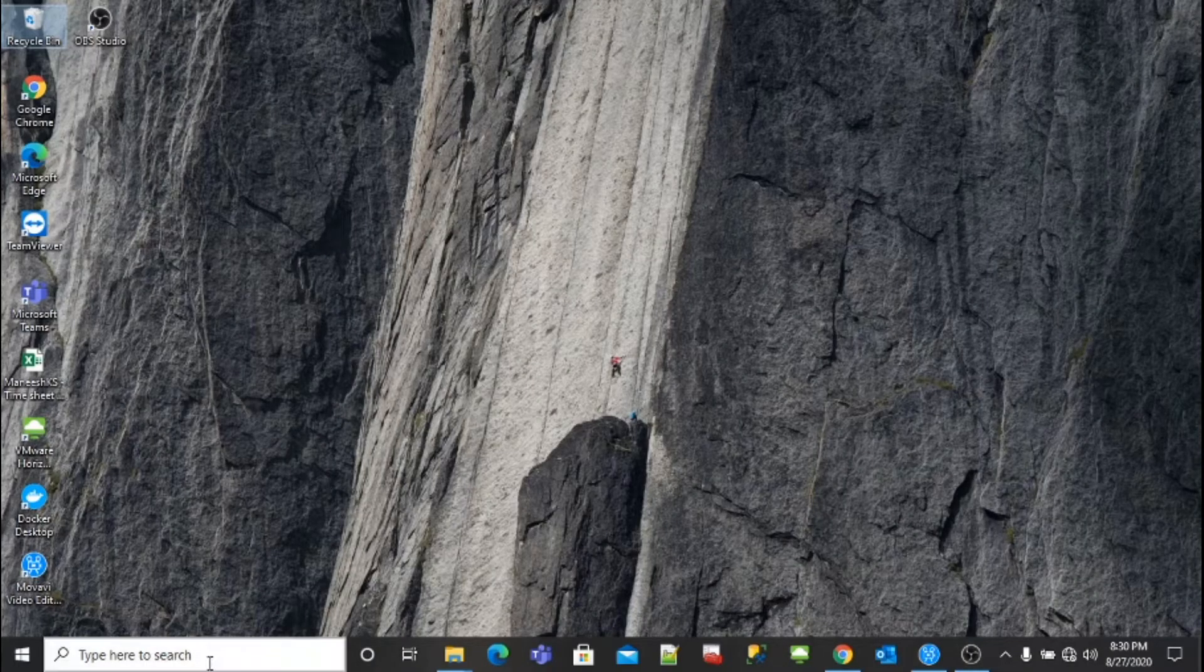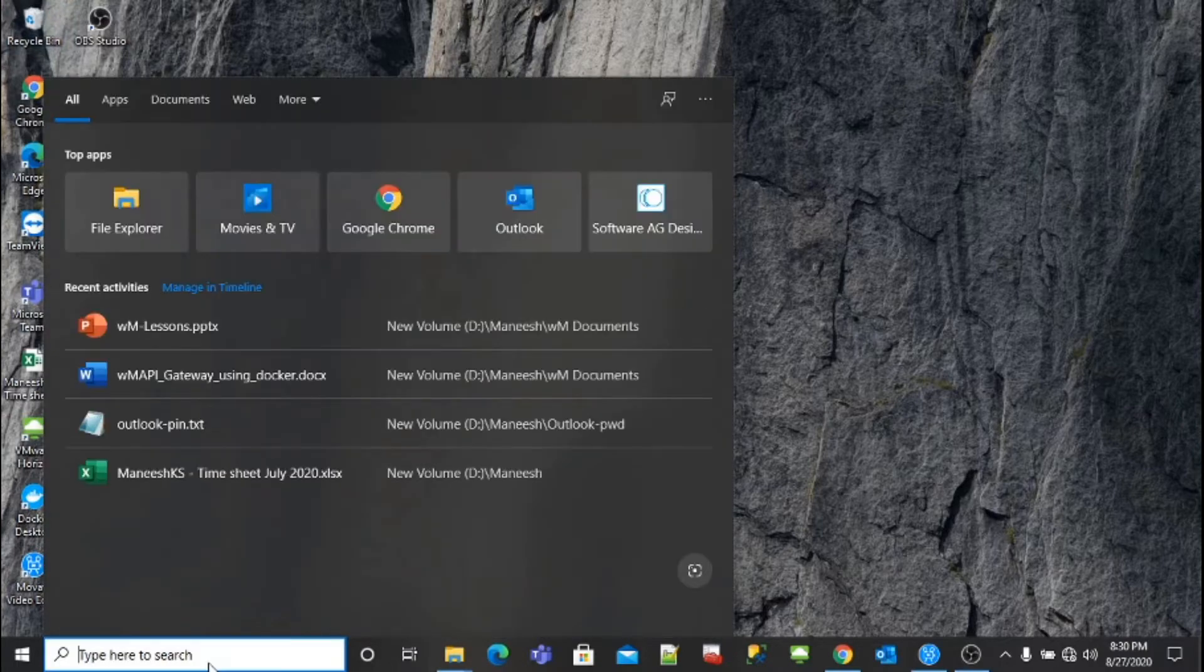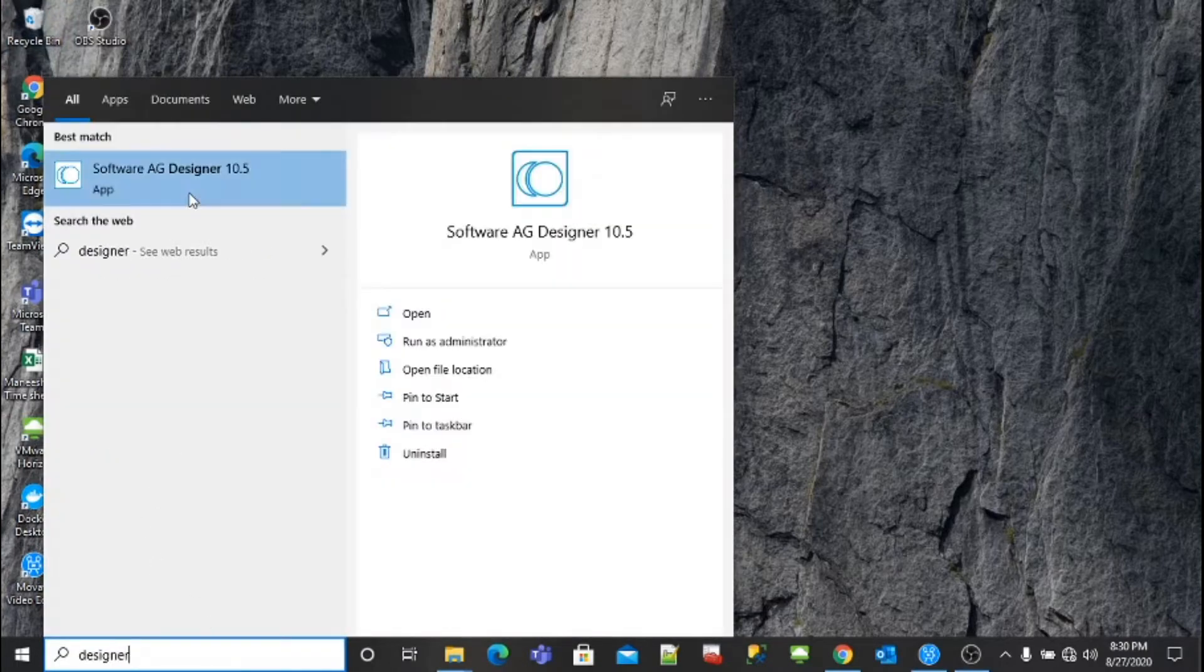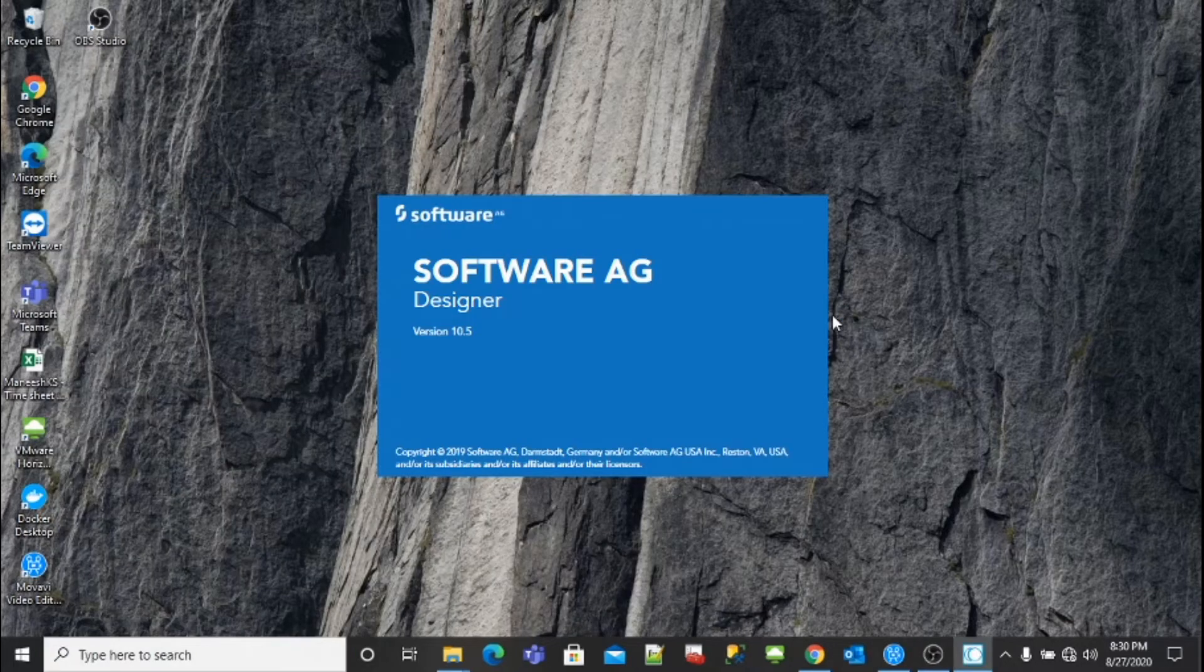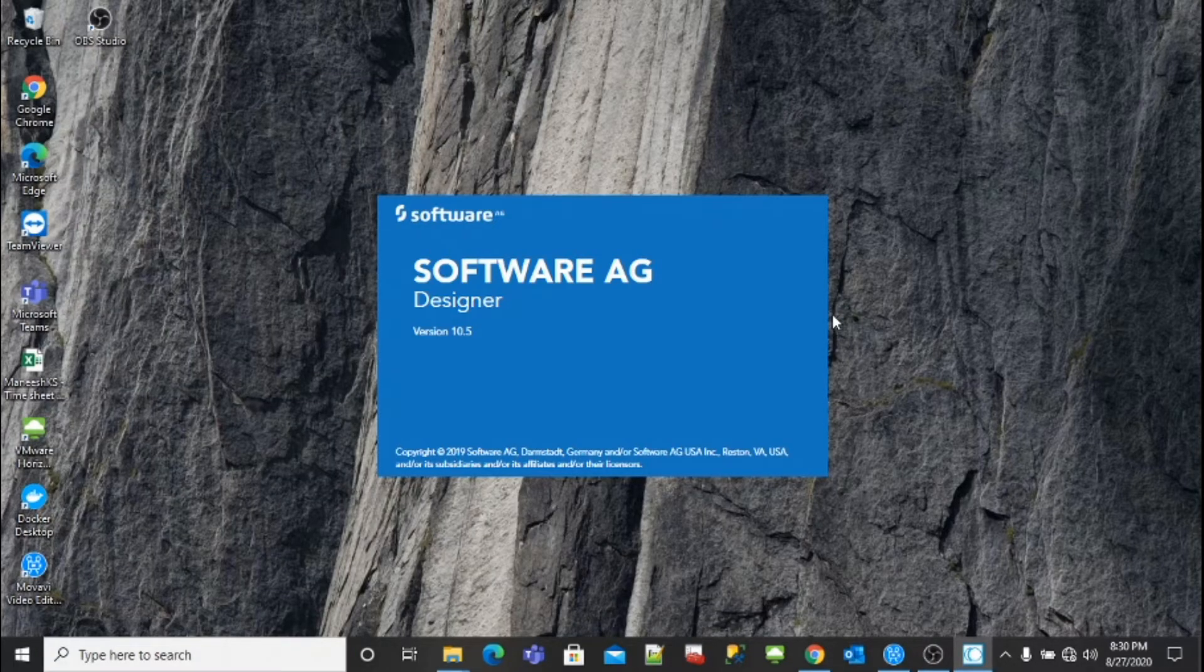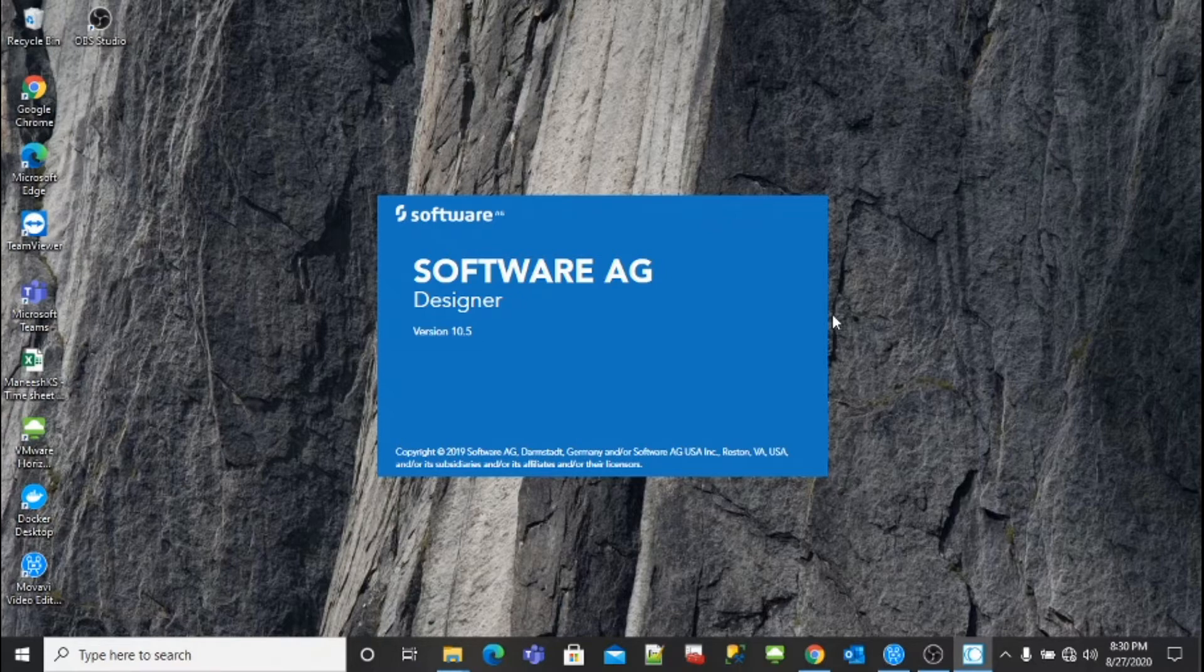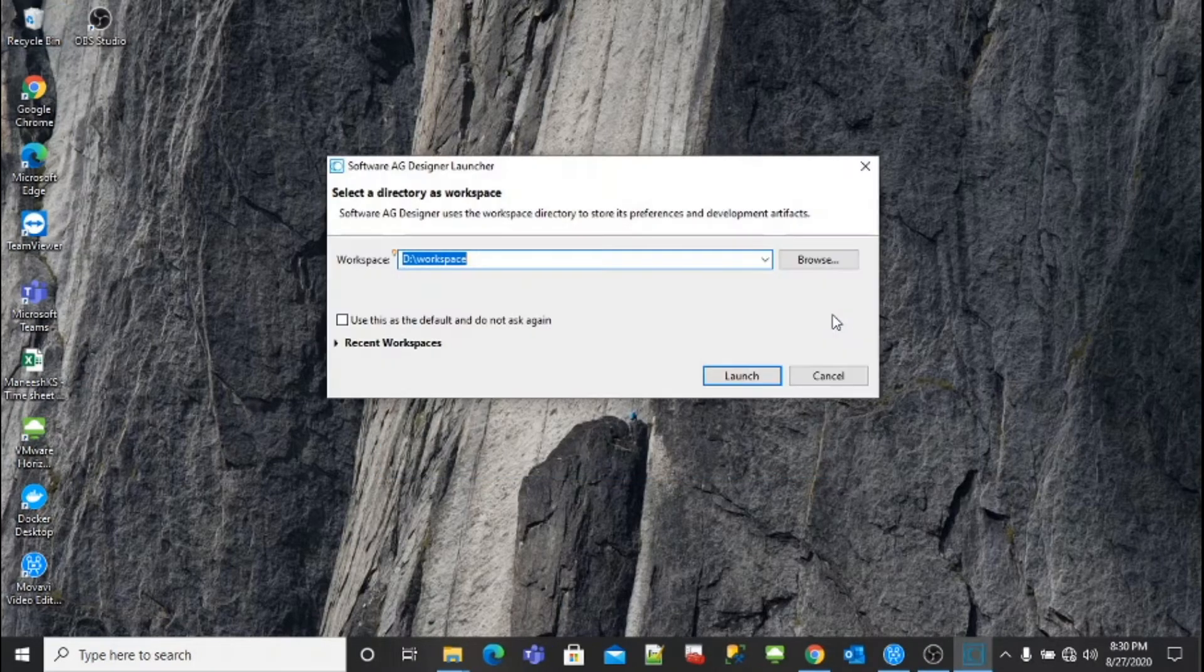Go to the search bar and type Designer and click on it. It will take some time to come up. Designer is an Eclipse-based IDE which provides features like writing integration services like flow services, Java services, SOAP services.